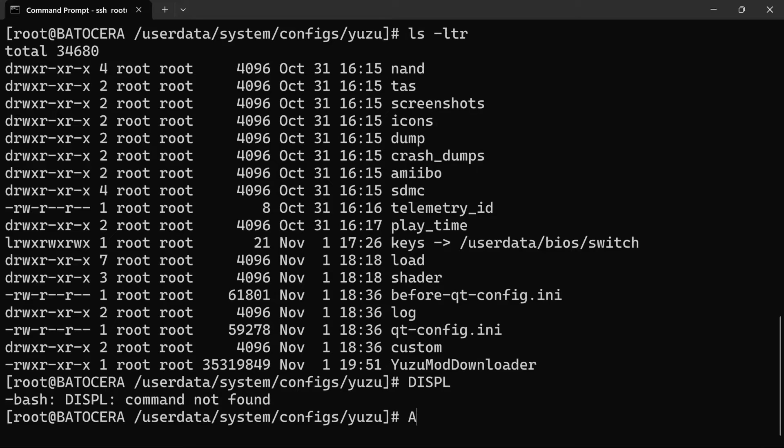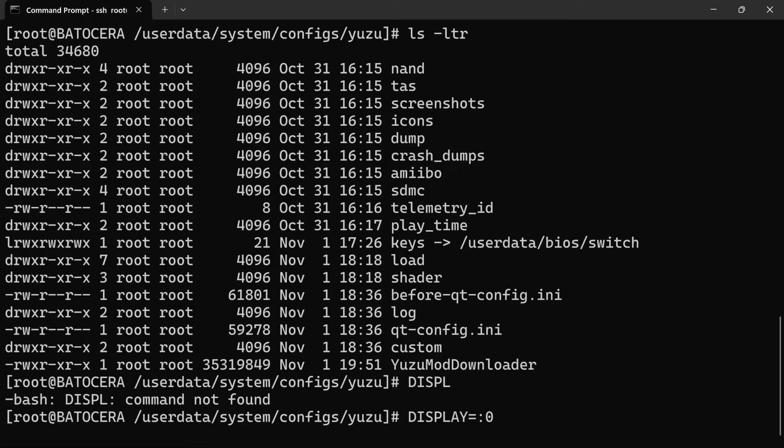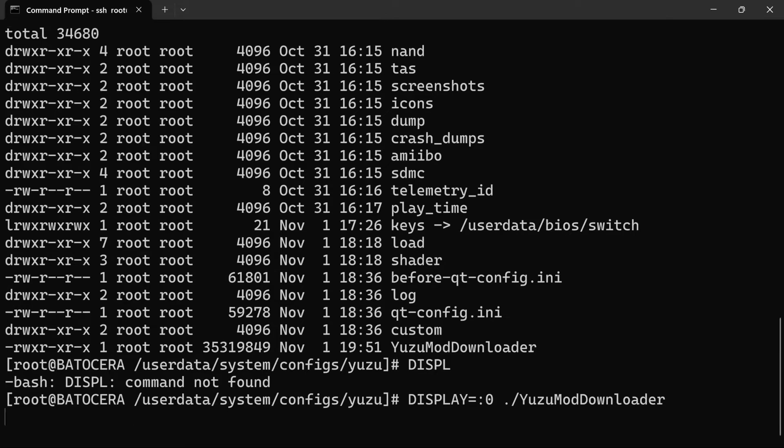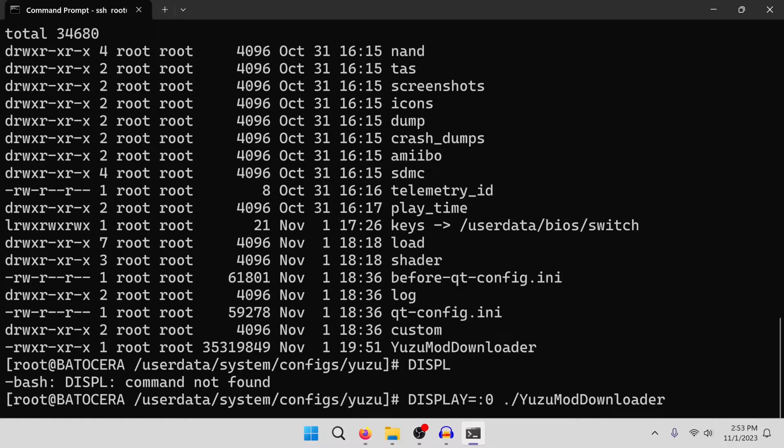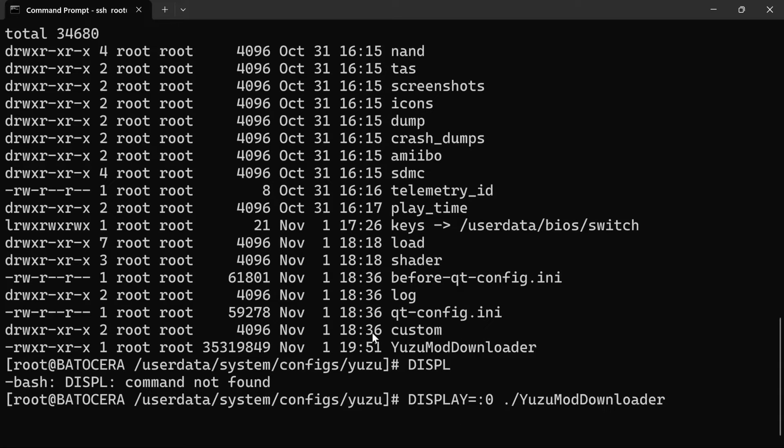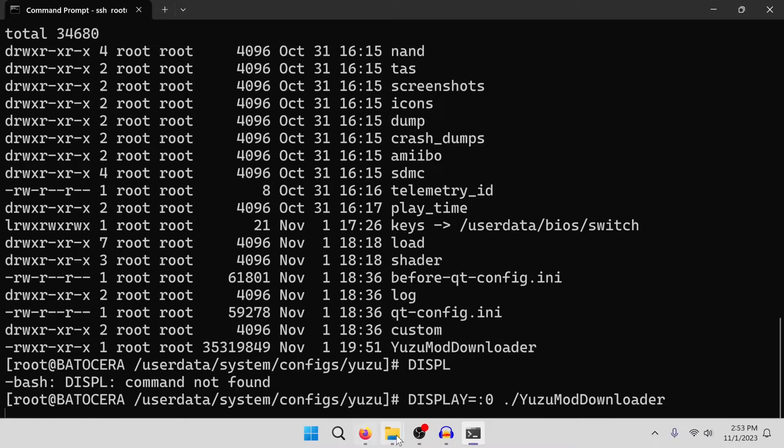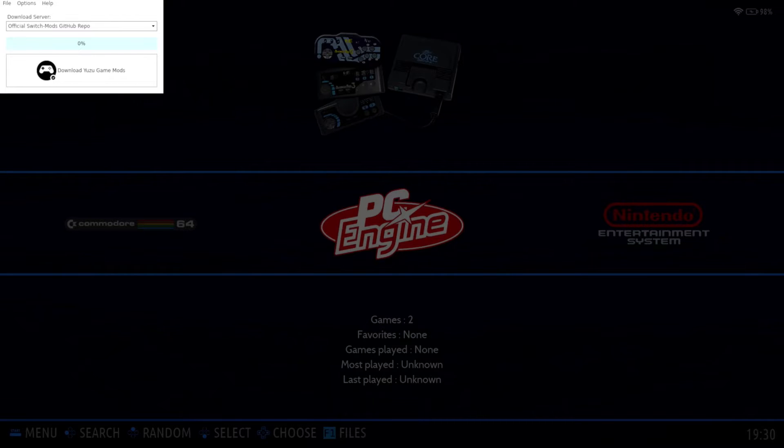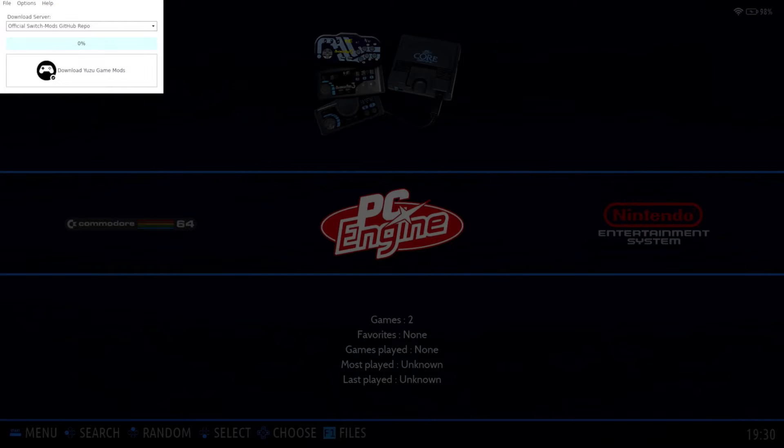So now I'm going to do a display equals colon zero, yuzu mod downloader. So now we need to switch over to our Batocera system. Okay, that command we ran launched the application on our Steam Deck here.